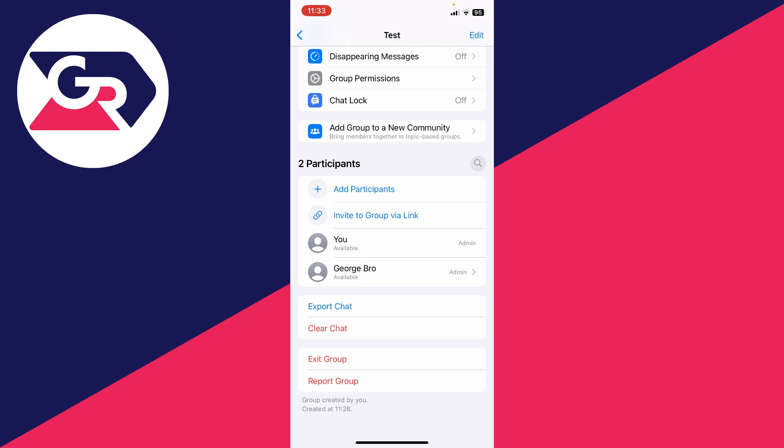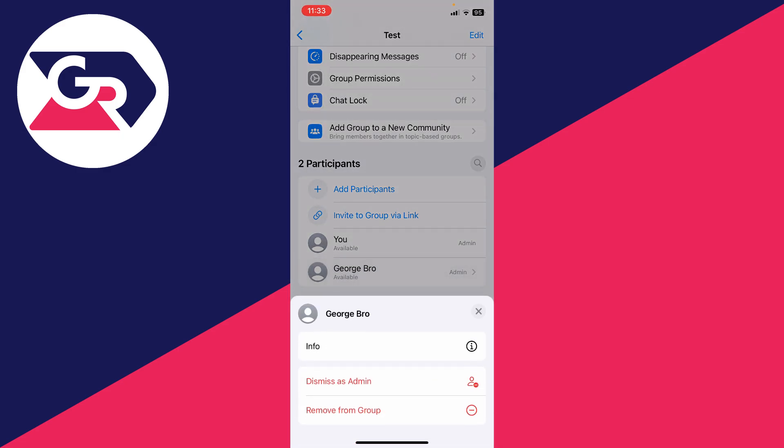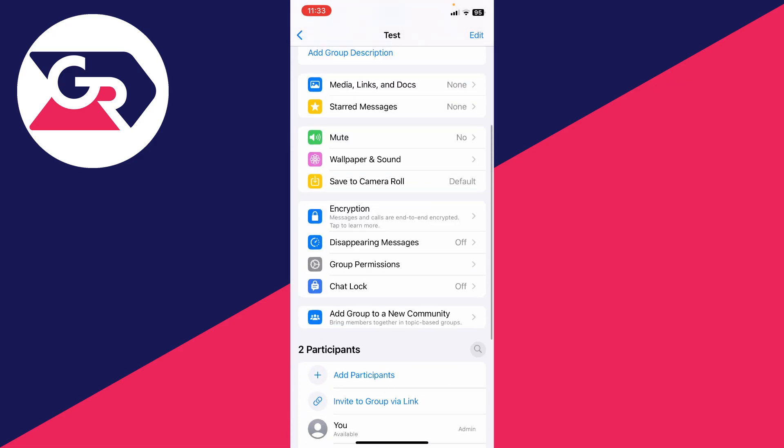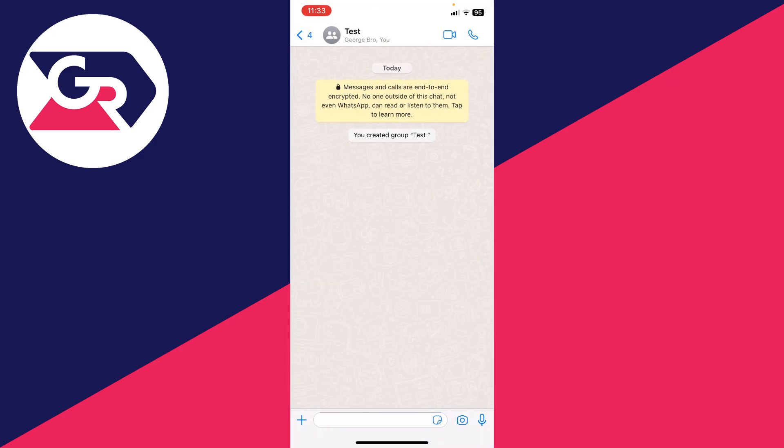As you can see on the right hand side, it now says admin. And now when you click on their name, you can actually dismiss them as an admin as well if you'd like. But that's it, that person is now an admin.